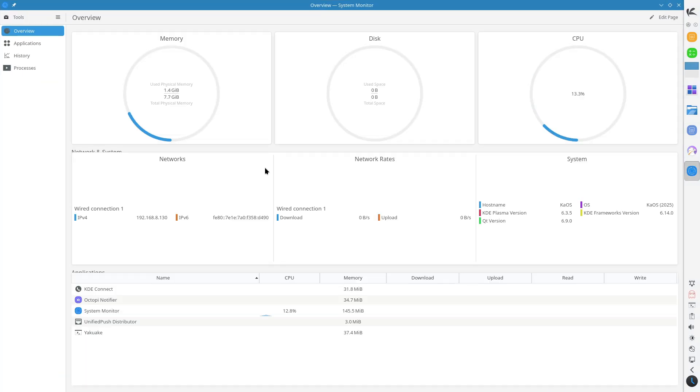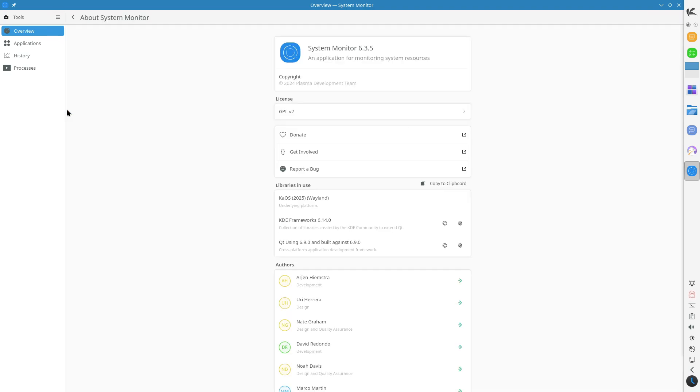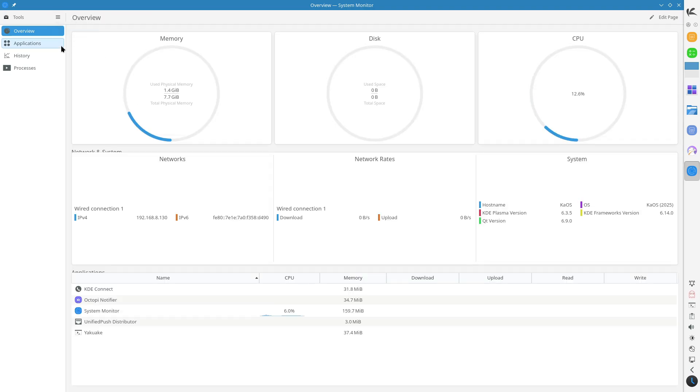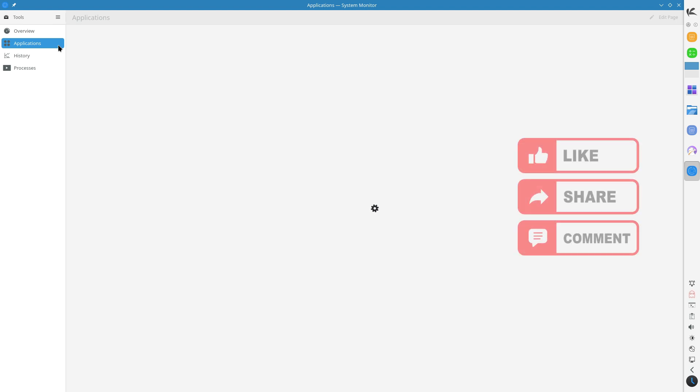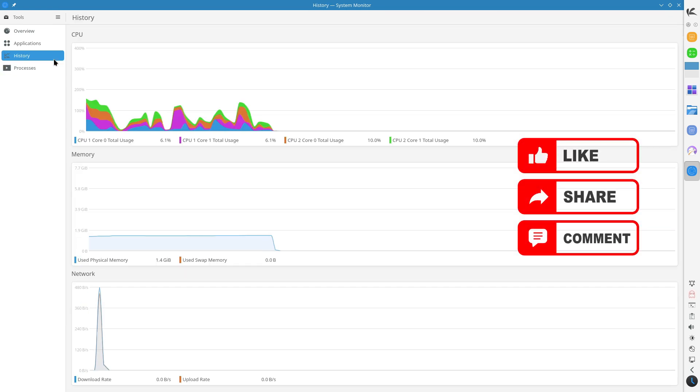This version marks a significant milestone by fully transitioning to Qt 6, offering users a modern, streamlined, and efficient desktop environment.